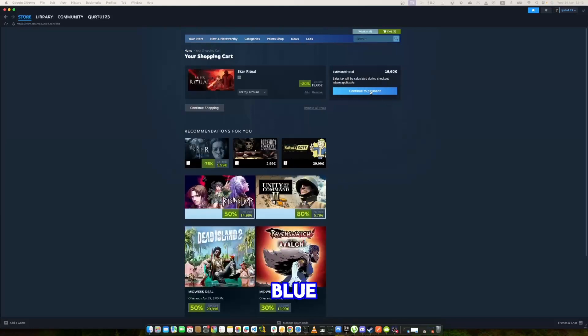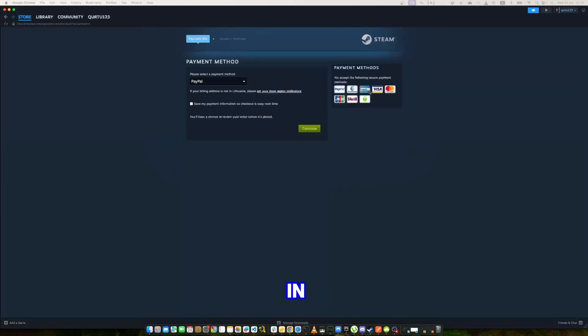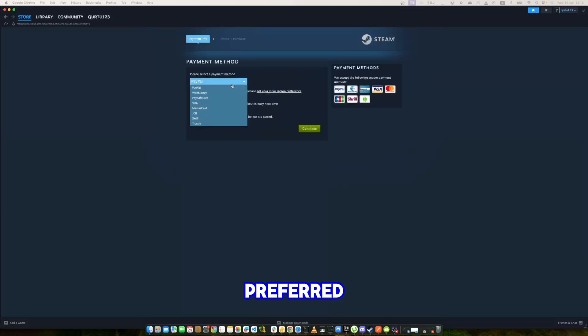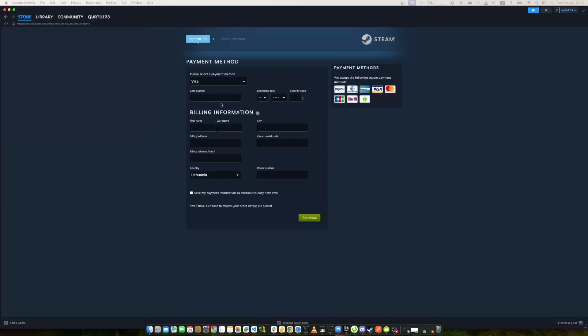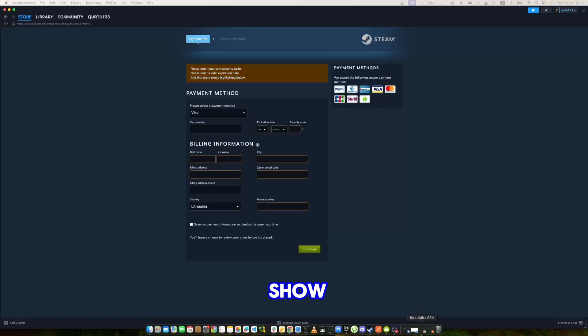Now click on the blue Continue to Payment button. In Payment Methods, select your preferred payment method and proceed. After you're done with payment, the next steps I will show with a game I already own.